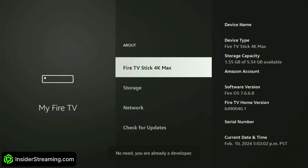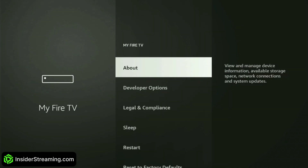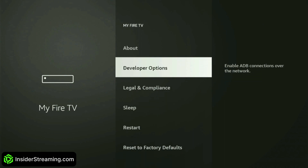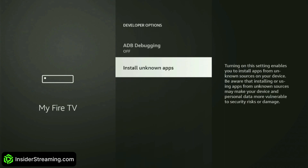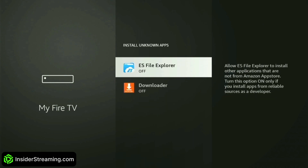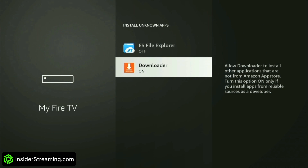A prompt will then appear confirming that you're now a developer. Press the back button on your remote to see Developer Options in the list. Select it, then choose Install Unknown Apps. Click on Downloader to enable it. This will allow Downloader to download apps outside of the Amazon App Store.